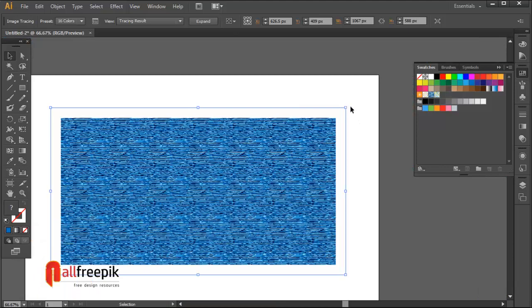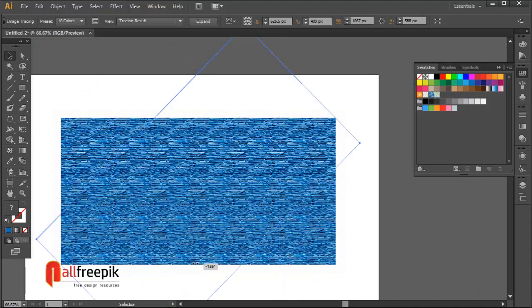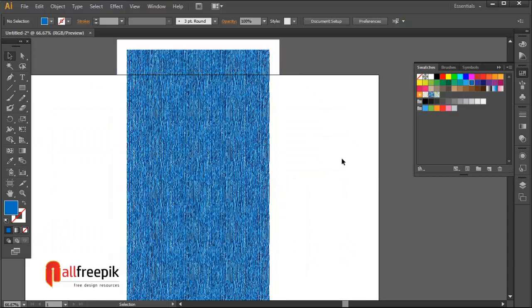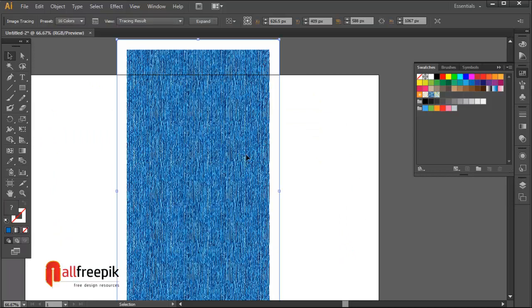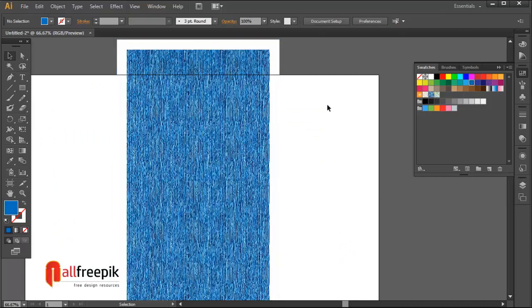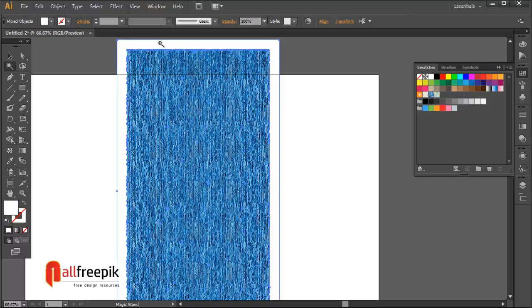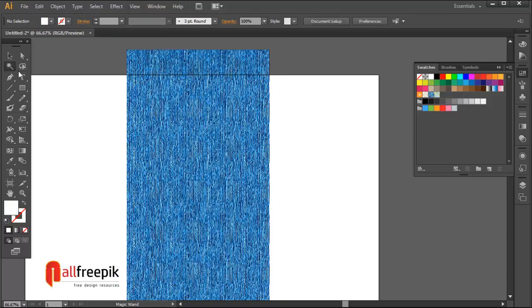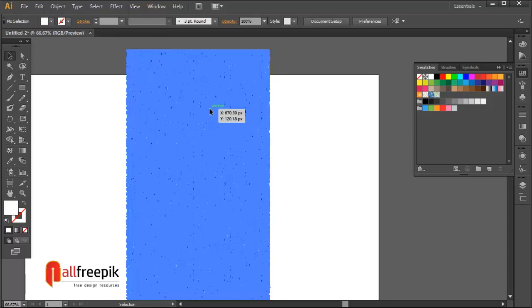Rotate minus 90 degrees. Click on Expand. Use the Magic Wand tool to select white colors.